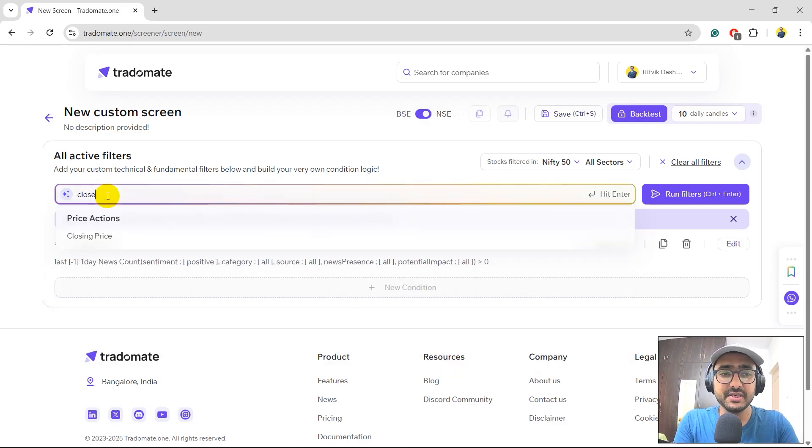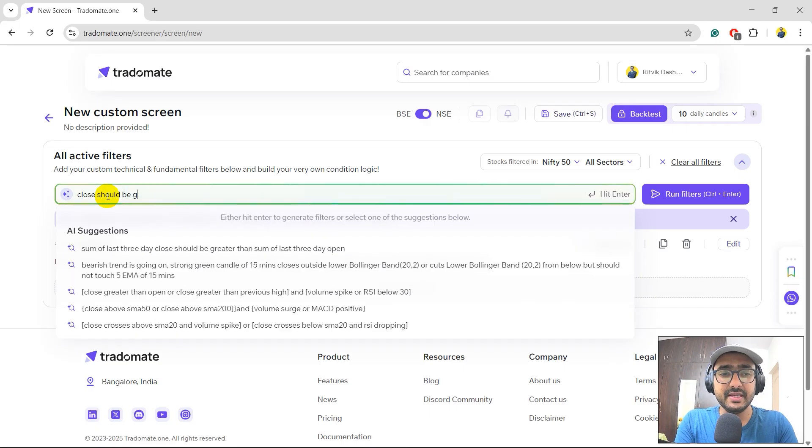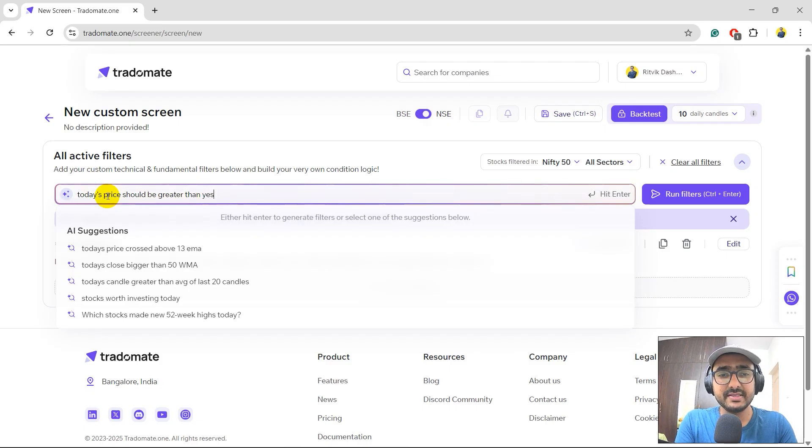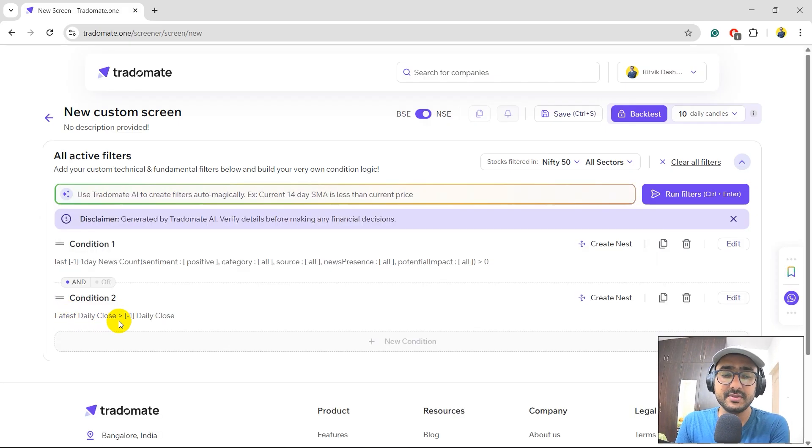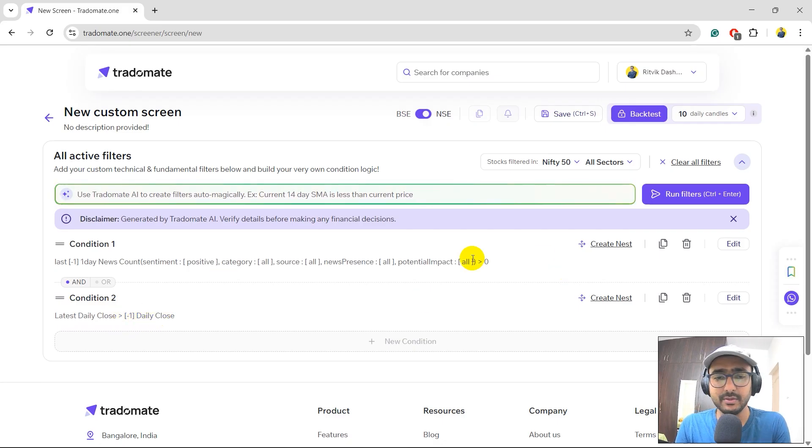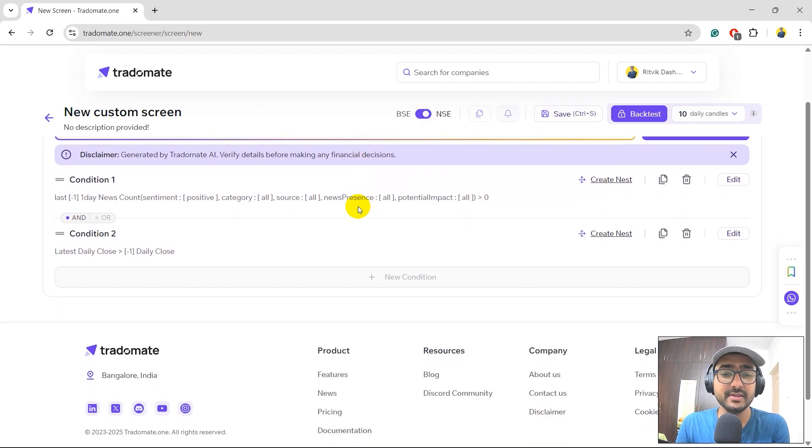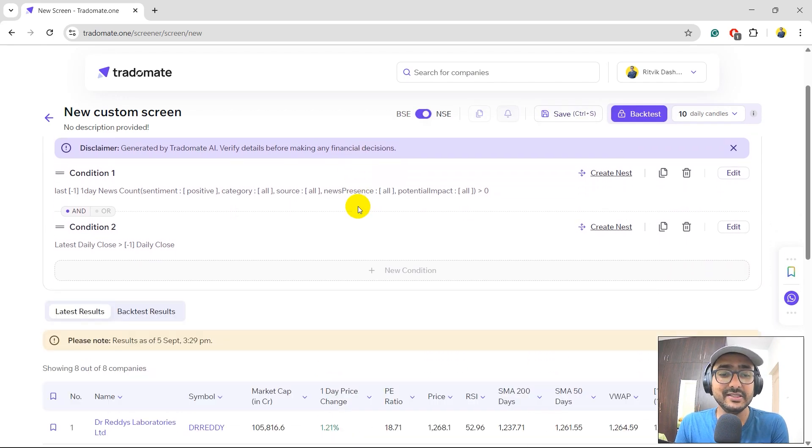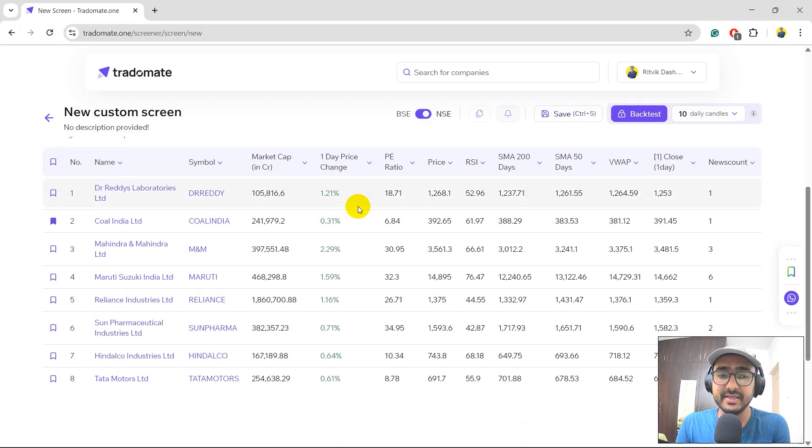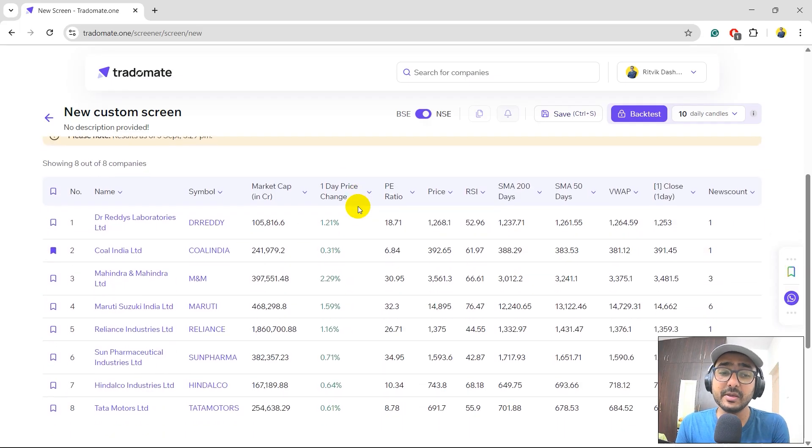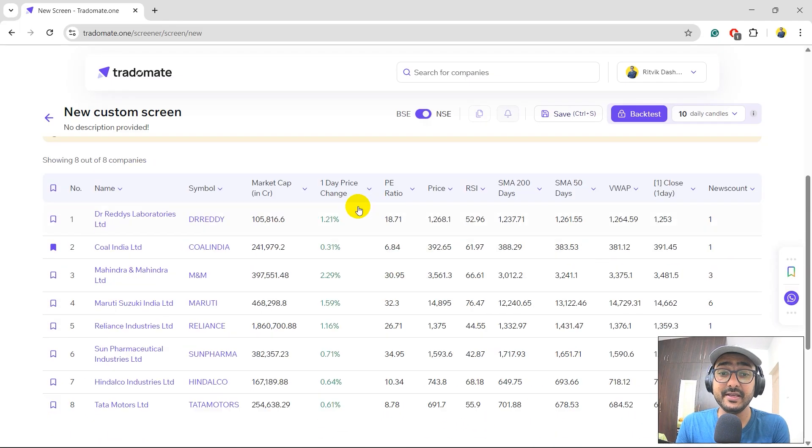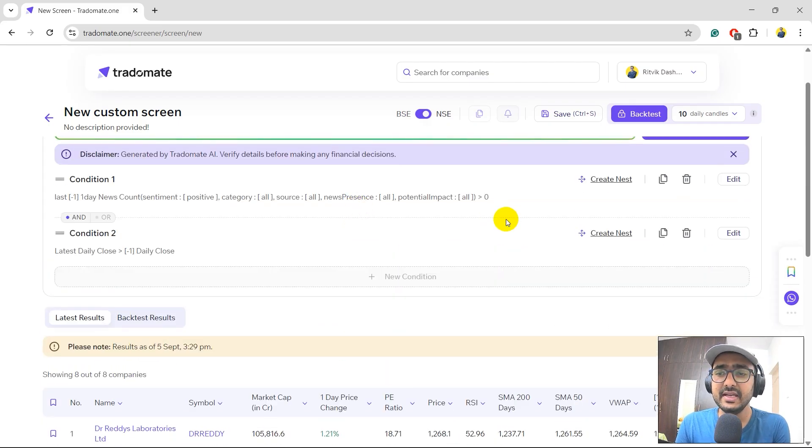I would like to add one more condition here is close should be greater than or I'll just write today's price should be greater than yesterday's price. Let's see what is the condition which is built. The daily close for today should be greater than the yesterday's close price. Let's see. Let's run it for nifty 50. Let's see what are all the stocks which are filtered here. There are eight companies which are filtered of all the companies with positive news in last 24 hours, which is one day.